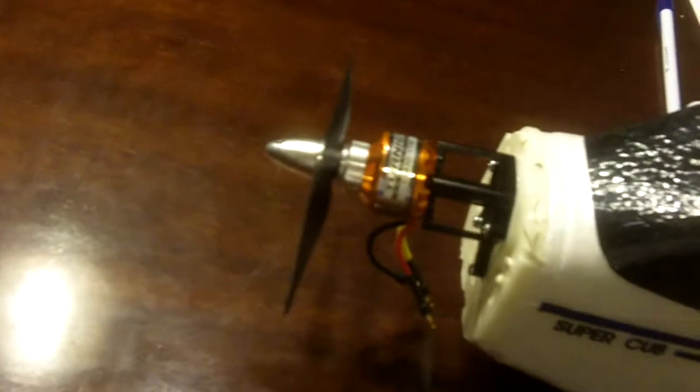This motor is from planeinsaneRC.com. Motor prop. I love this motor. I love this aluminum spinner. This is awesome. Thank you.